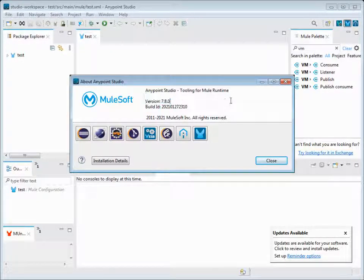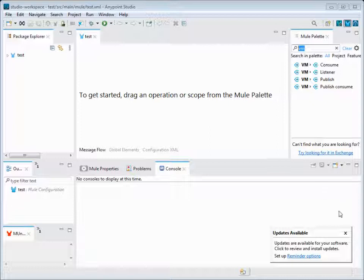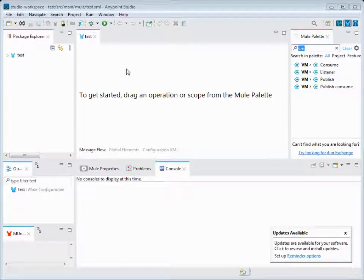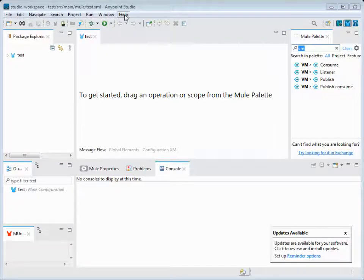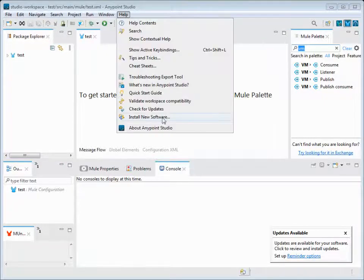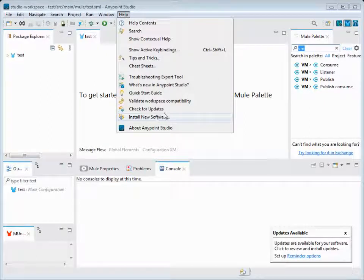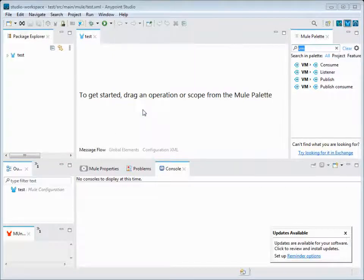This is how we can check if we're doubtful of the version of Anypoint Studio. Each version will have some updates that are happening and MuleSoft patches or releases will be there. When you want to check for updates or upgrade your Anypoint Studio.